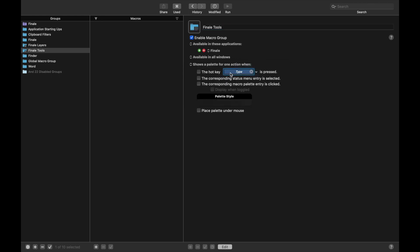And I use Ctrl-R. You'll notice me always using Ctrl-something for a palette. And that's mainly because Finale has very few built-in keyboard shortcuts that use the Ctrl key. And so by keeping all these palettes consistent with the Ctrl key, it means I am overwriting as few default keyboard shortcuts as possible.